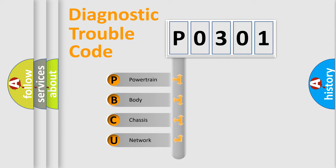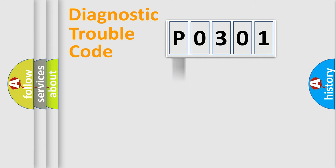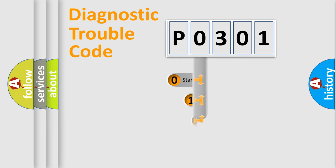We divide the electric system of automobile into four basic units: Powertrain, body, chassis, and network. This distribution is defined in the first character code.